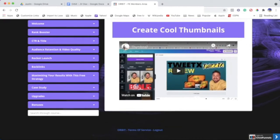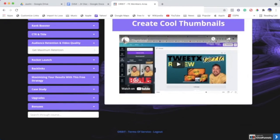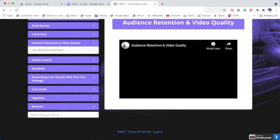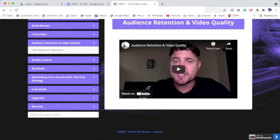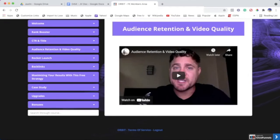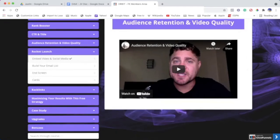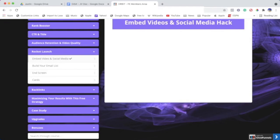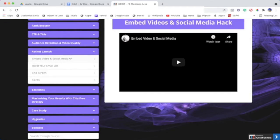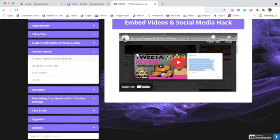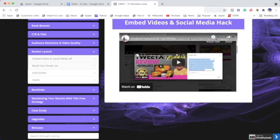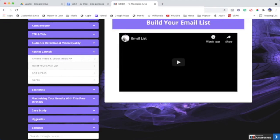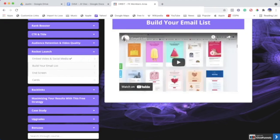Audience retention and video quality—another really good one. Get maximum retention, we have the video on that. Rocket launch—now we really start to pave the way and make some progress here. Embedded and social media—got some videos there. And then again, we got build your email list, and screens and cards—very important things.